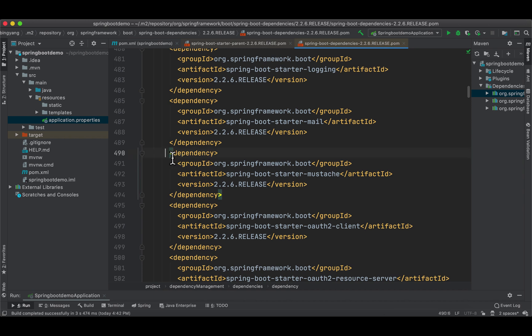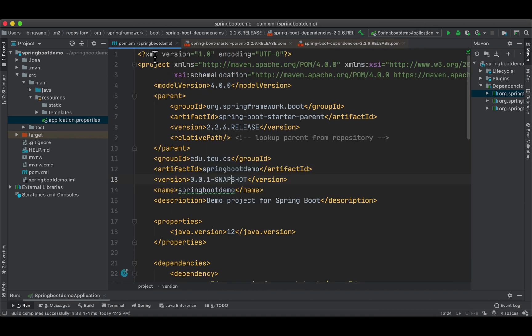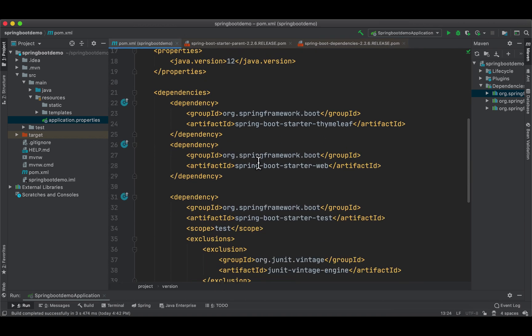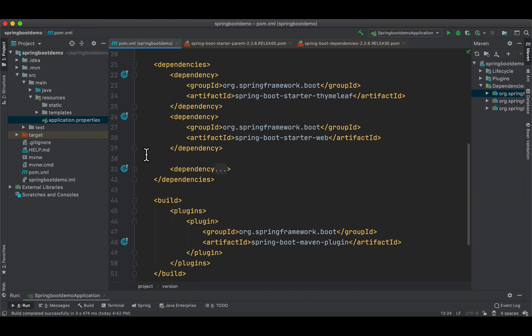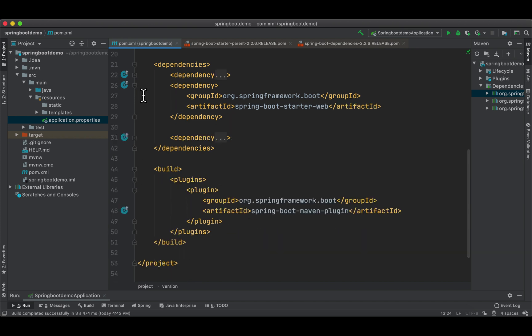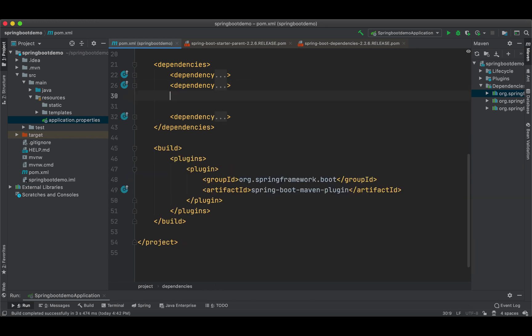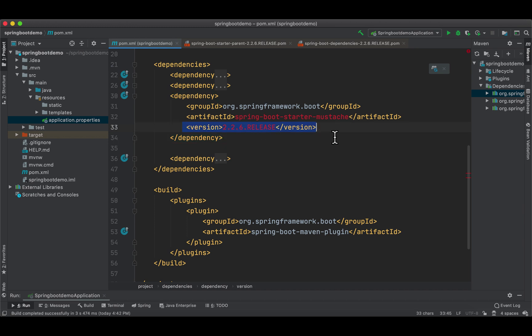What you do is you copy—for example, let's say we're going to use this mustache—copy and go to pom.xml. Let me collapse this so you can see it clearly. This is our first dependency, Thymeleaf, and this is the second one. After this, copy, paste. Remember, you do not need this version because the version is already predefined over there.